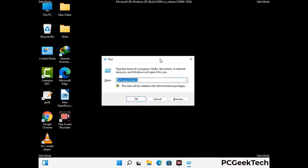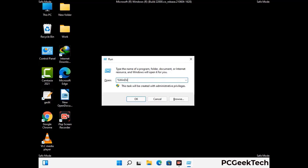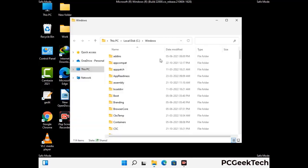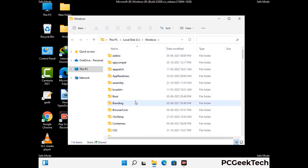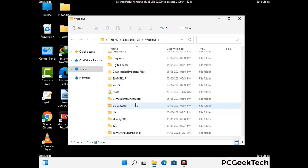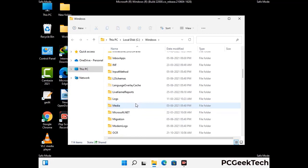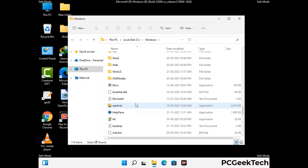Now type in %windir% and press Enter. Find and remove any suspicious files or folders related to the virus. Also look for any files created at the time the virus attacked your PC. Be careful and don't remove any important folder.